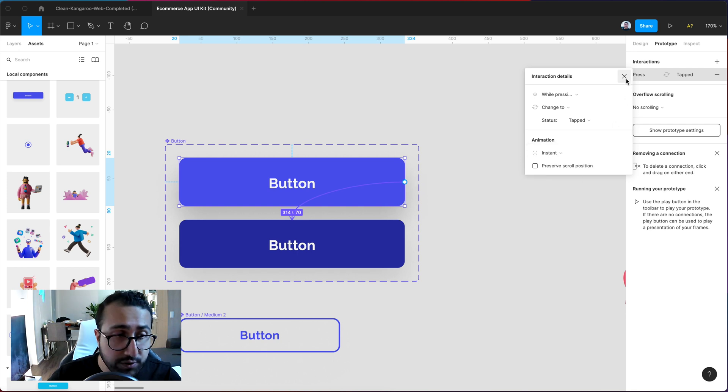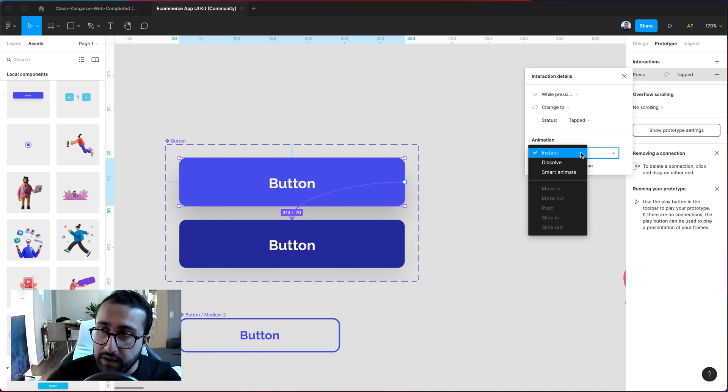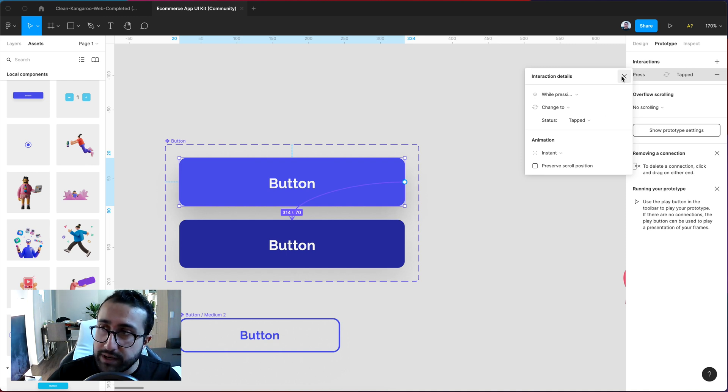But we could do so for things such as checkboxes or toggles and things like that if you want an animation as well or even hover states. So I can go ahead and now close this over here.